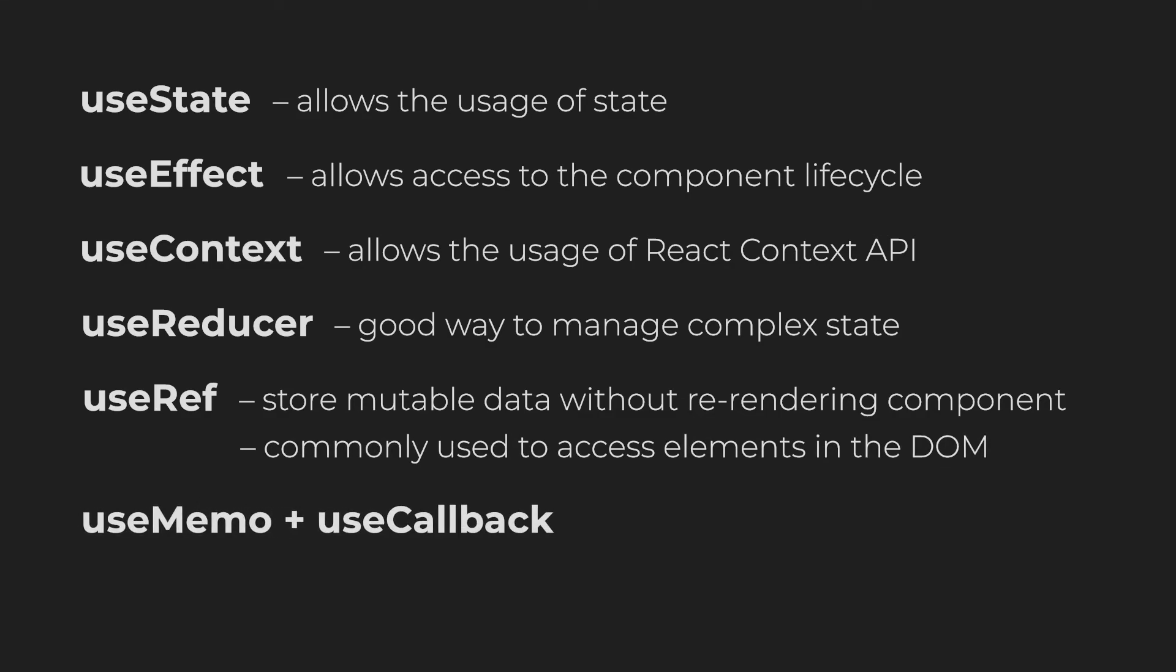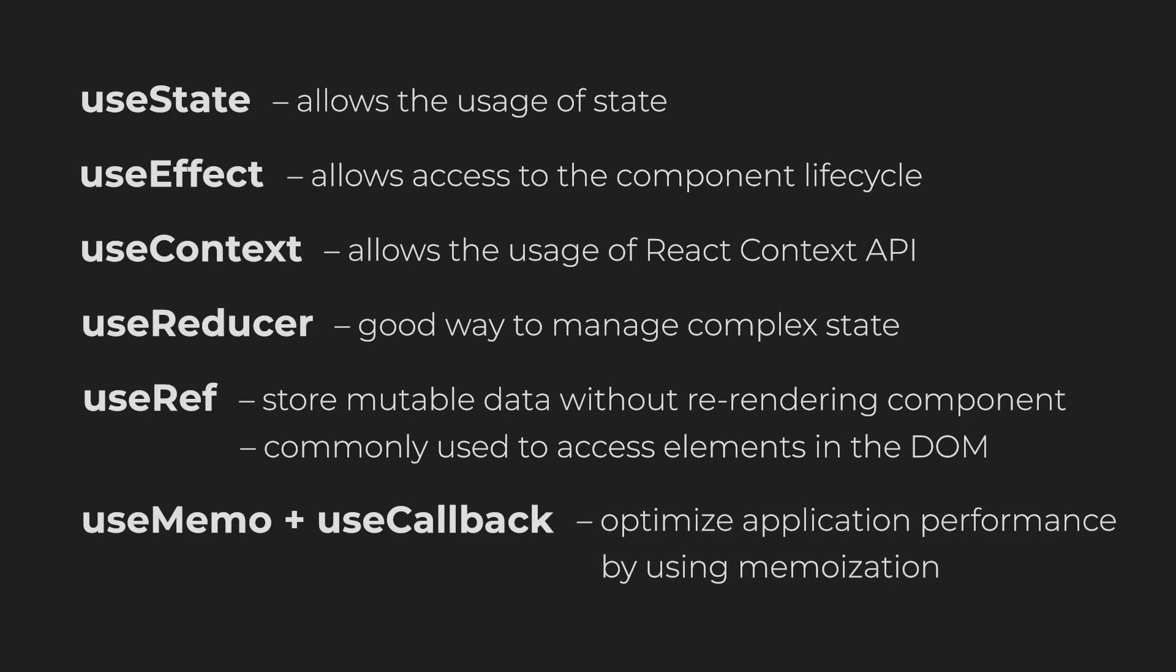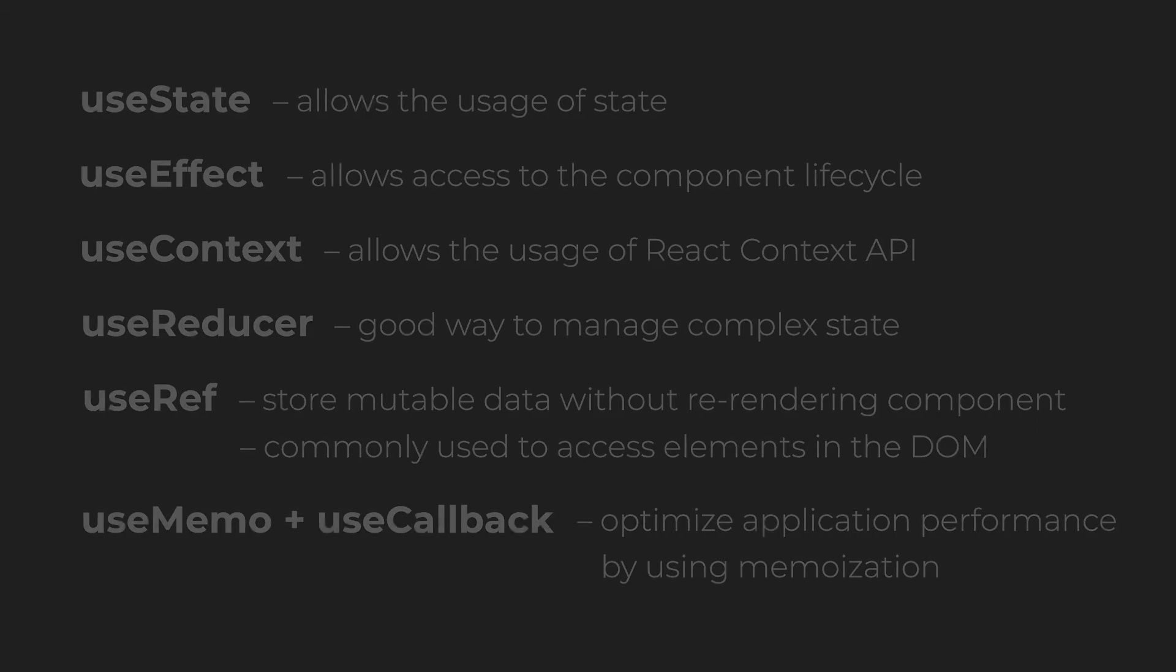The useMemo and useCallback hooks allow you to optimize your application performance by using memoization. Now there are three hooks left, which aren't used as often as the other ones and I will cover those in a future video.